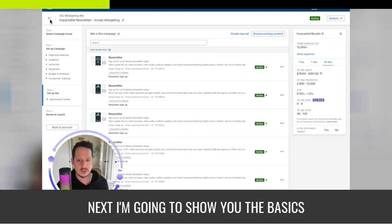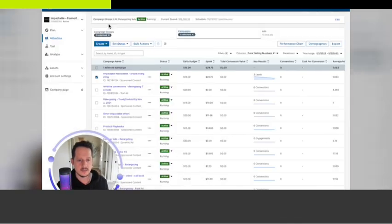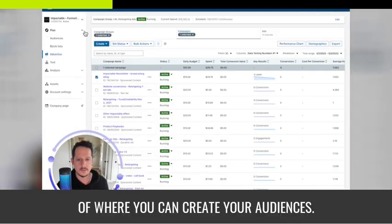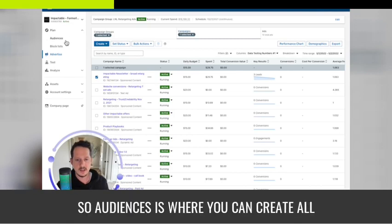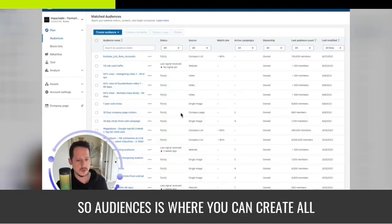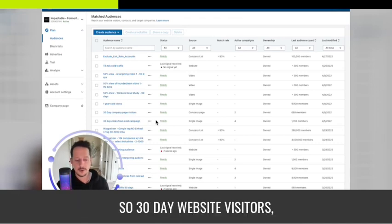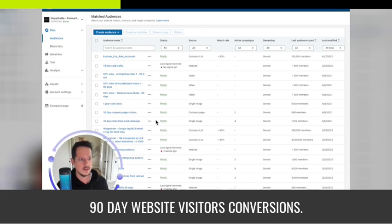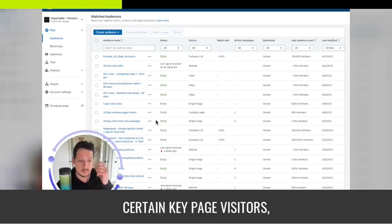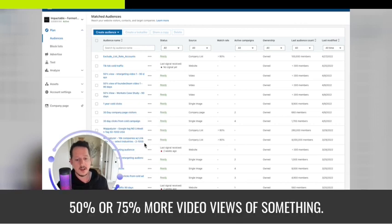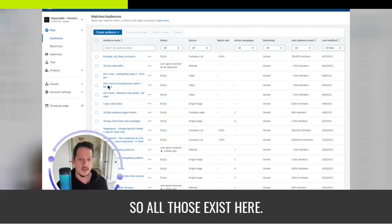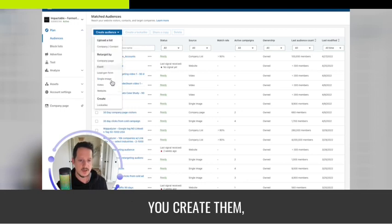Next I'll show you the basics of where you can create your audiences. The Audiences section is where you create all your custom audiences for retargeting — 30-day website visitors, 90-day website visitors, conversions, certain key page visitors, company page visitors, and 50% or 75% video views of something.